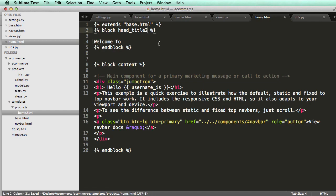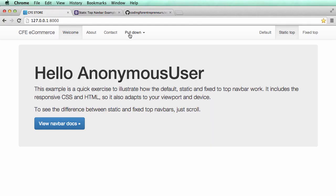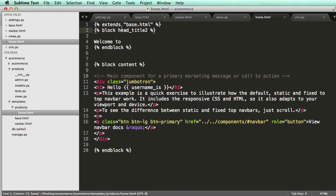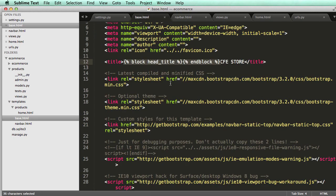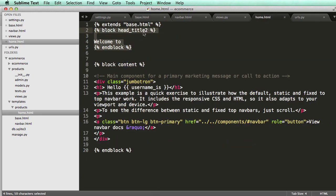Now if I called it block head two, head title two, it's not going to show up, right? Because the block does not exist in the base at all, which is good. That's what we want to see.